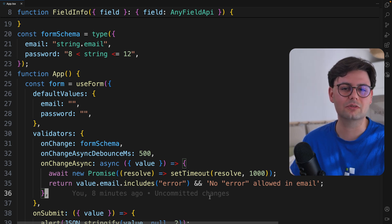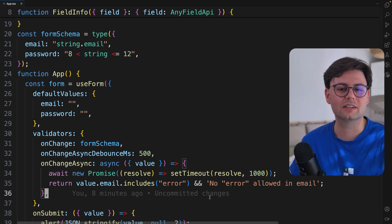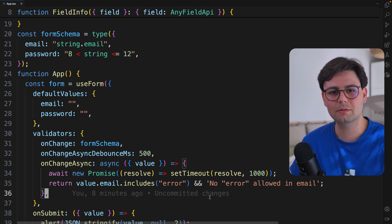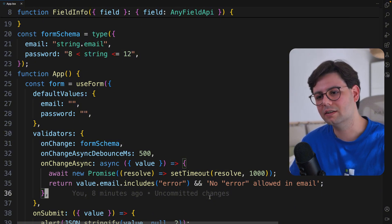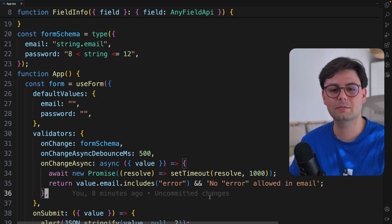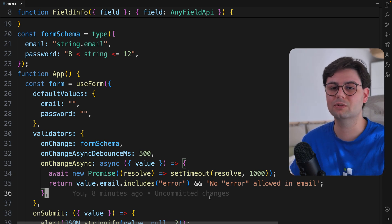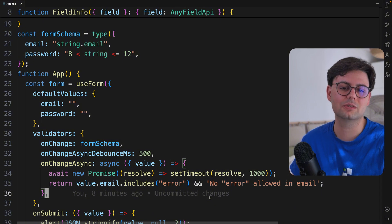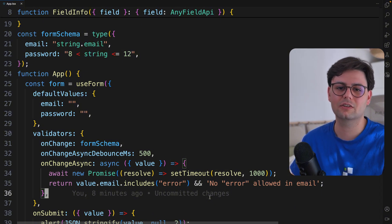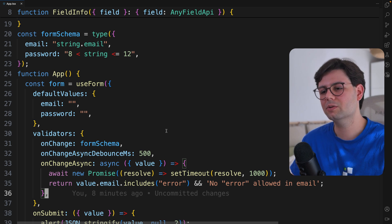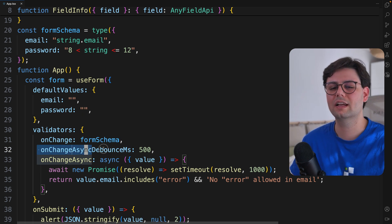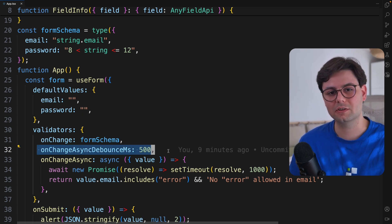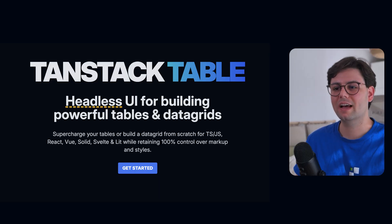This is really useful if you have something like a login form and you want to check if the email already exists, which means when the user types in the email, you're going to make an API call here inside onChangeAsync. And the API endpoint is going to tell you if the user already exists with that email. And then if the user already exists, you can show the user an error. Your email is already taken. It also has debouncing built-in, which is a really cool feature that you don't have in other libraries.